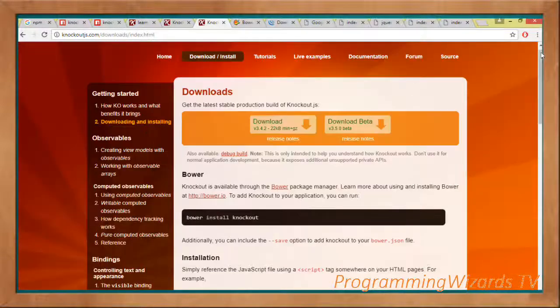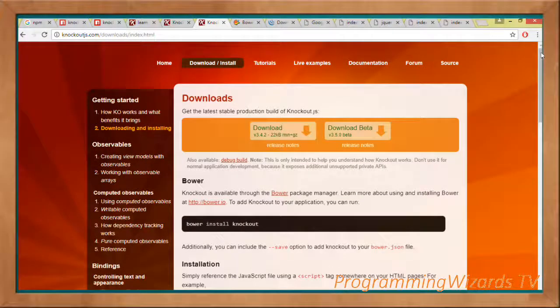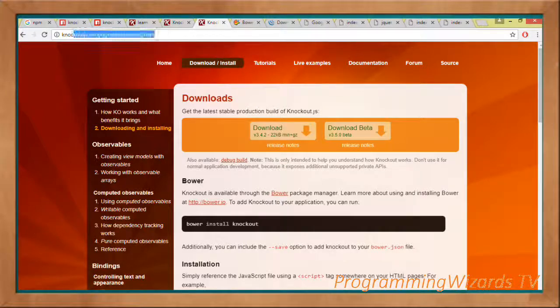What's up guys, welcome to Programming Users TV. In this class we're going to see how to download and install Knockout.js. We had actually introduced Knockout.js in detail in our previous tutorial, so to download it is very simple.